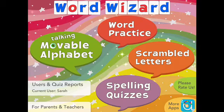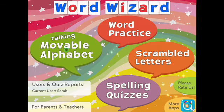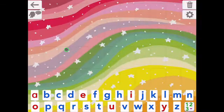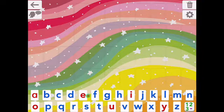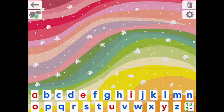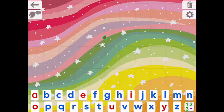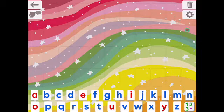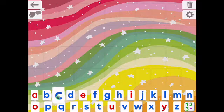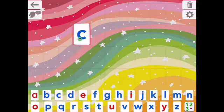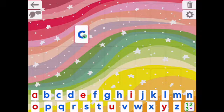If you click onto the moveable alphabet option, you're presented with the alphabet at the bottom. I've stuck with the lowercase letters. You've got an option here where it will speak — if it's giving you a word to practise, it will speak the word that you need to do. Then you've got delete, which will clear the screen, and settings to adjust things like the voice and the speed. As you bring up each letter, you can hear it say the sound.